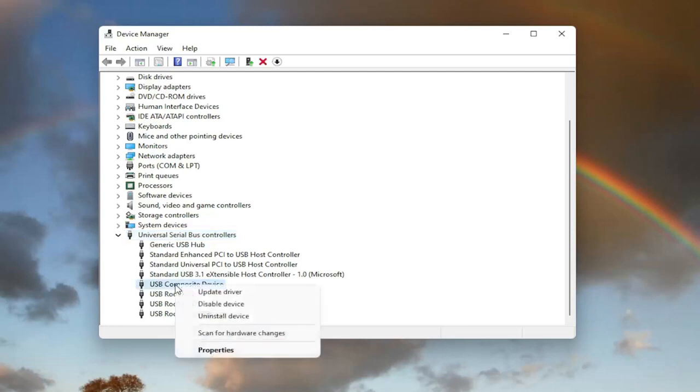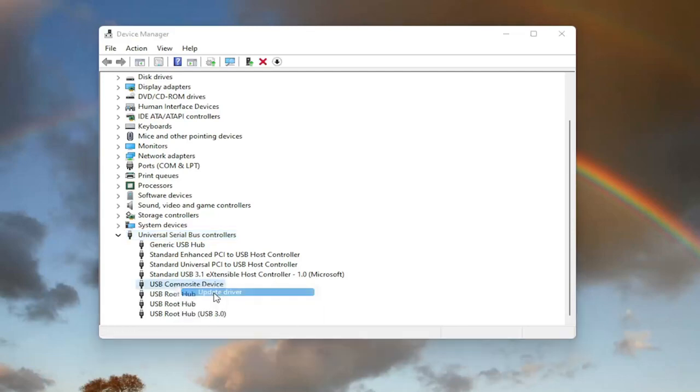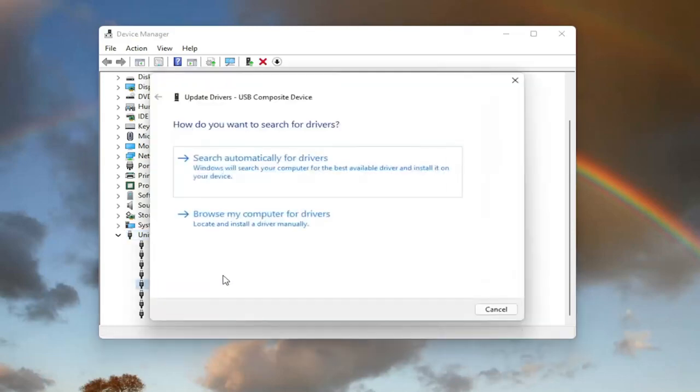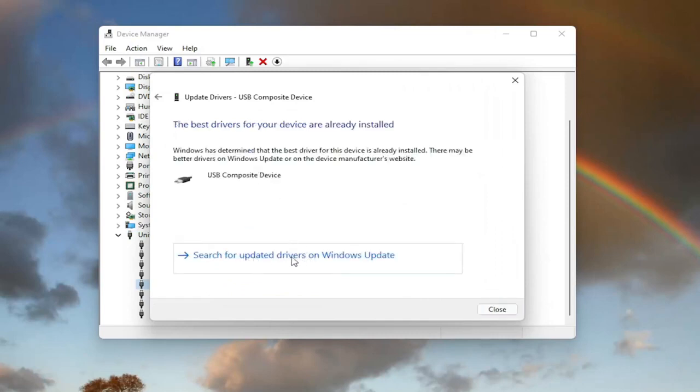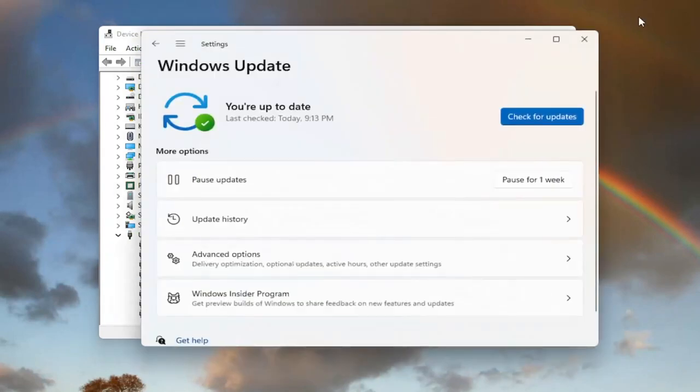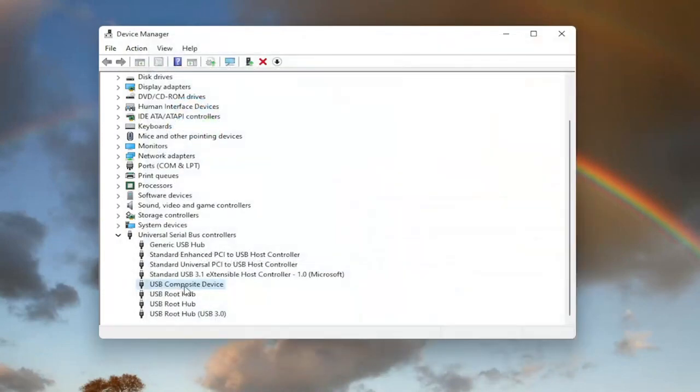Right click on it and select update driver. Select search automatically for drivers. And then you can also search for updated drivers on Windows Update as well. And then you can check for updates.